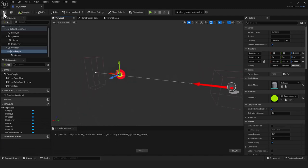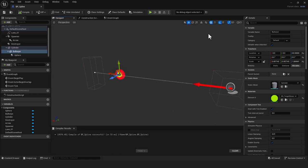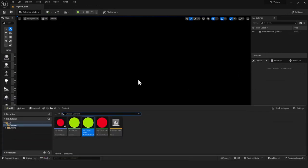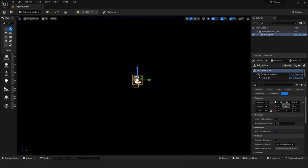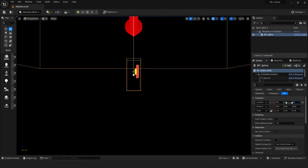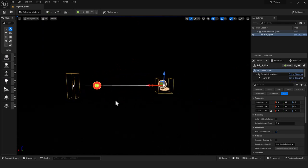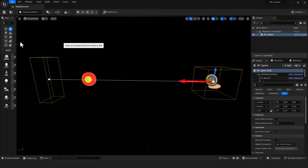I'll drag the spline blueprint out into the viewport and set its location to 0, 0, 0 so it's at world origin. I'll focus in on it to see what we have so far, then save everything before continuing.